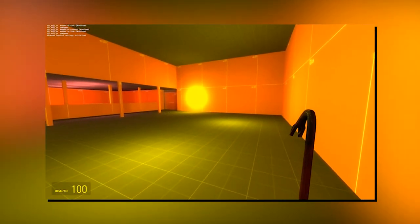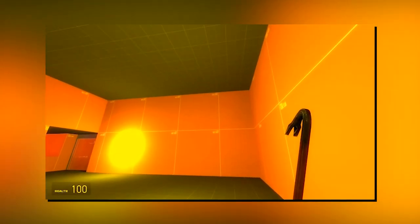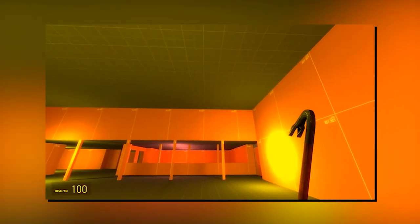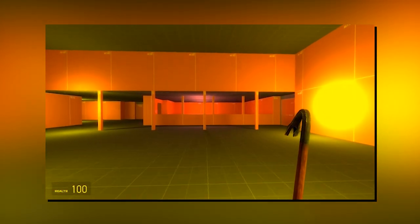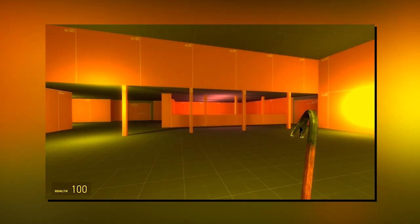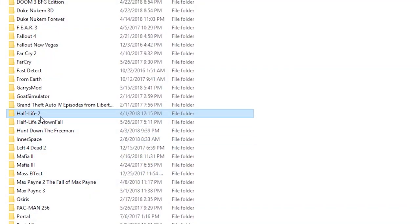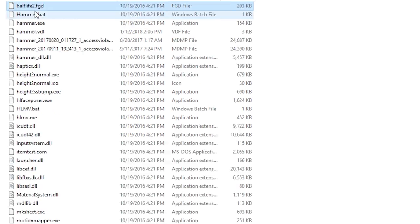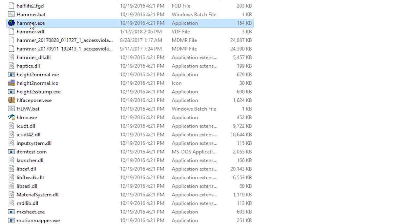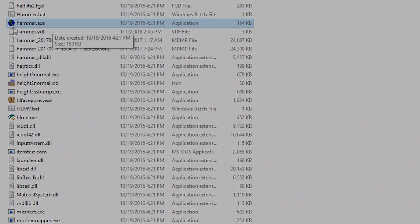Anyway, if you want to create maps in the Source engine, just go for it. Chances are that you already have the tools on your PC to do it. You got Half-Life 2 installed? Any of the episodes? Well, Hammer should be in the bin folder inside the HL2 install directory. Just give it a spin.